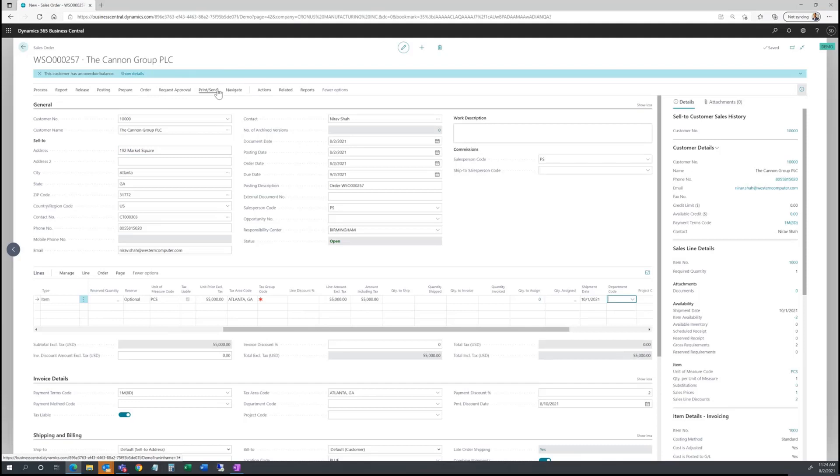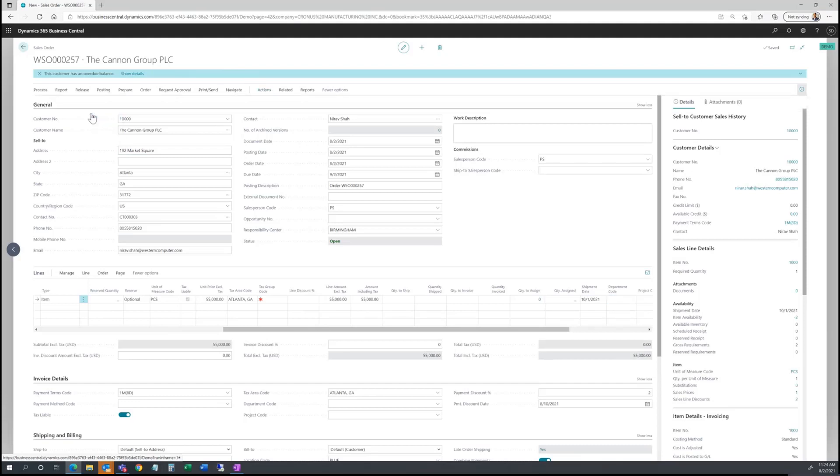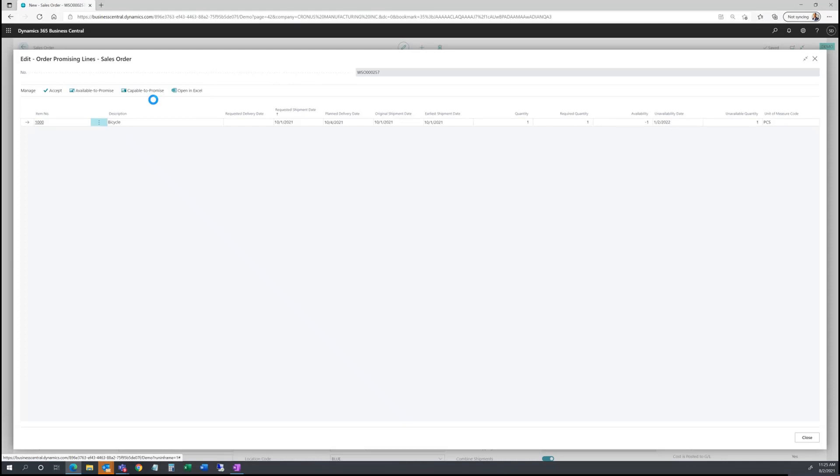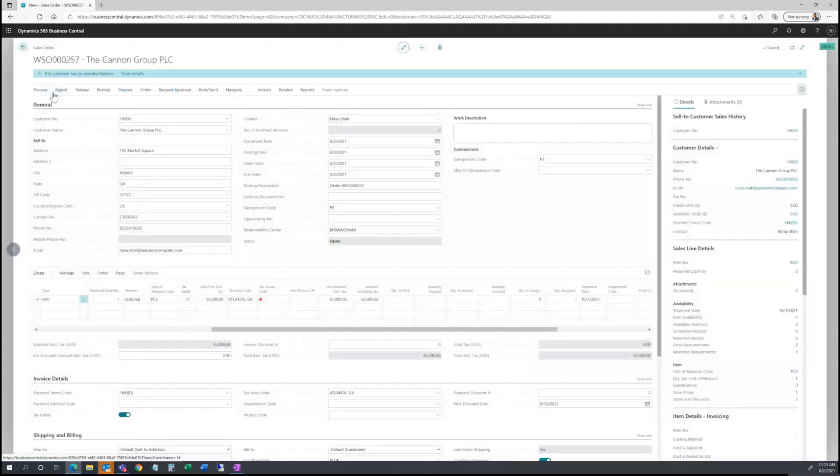and I go back and run under actions, plan, order promising. I could run now capable to promise, which will assume again I don't have anything on hand. It will give me the earliest shipment date. So the earliest shipment date for this can be 10-1 because it aligns with the lead times and the manufacturing cycle time that it would take for me to manufacture this bicycle and deliver to the customer. I could accept this and I'm okay.